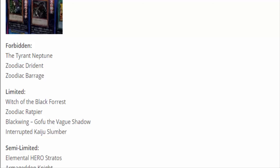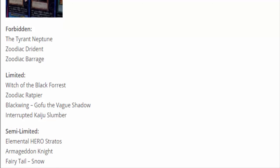Semi-Limited Fairy Tail Snow. We already know how powerful Snow is. Semi-limited really doesn't do too much. If you're going to put Snow anywhere, it's probably limited just to lower the consistency of even seeing it. I don't see any hits to That Grass Looks Greener. Decks like Infernoids with their Grass is Greener 60-card deck, that's still gonna be a thing. You didn't really do so much there.